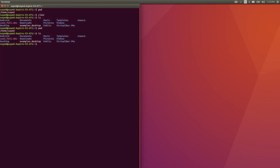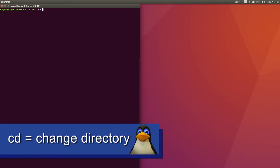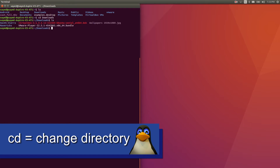So we've seen ls for listing and pwd for print working directory. Now the next command I want to talk about is cd. cd stands for change directory. You can see my folders here — if I want to go to the Downloads folder, I have to type cd space Downloads.